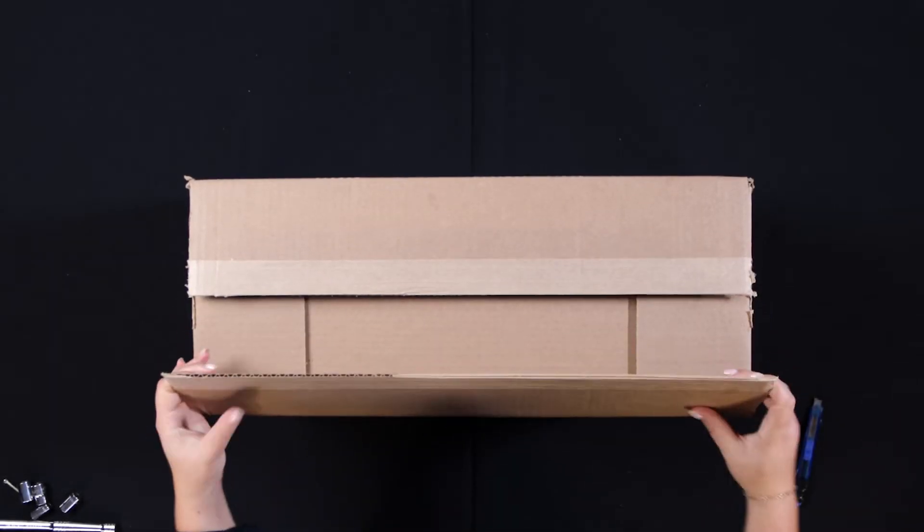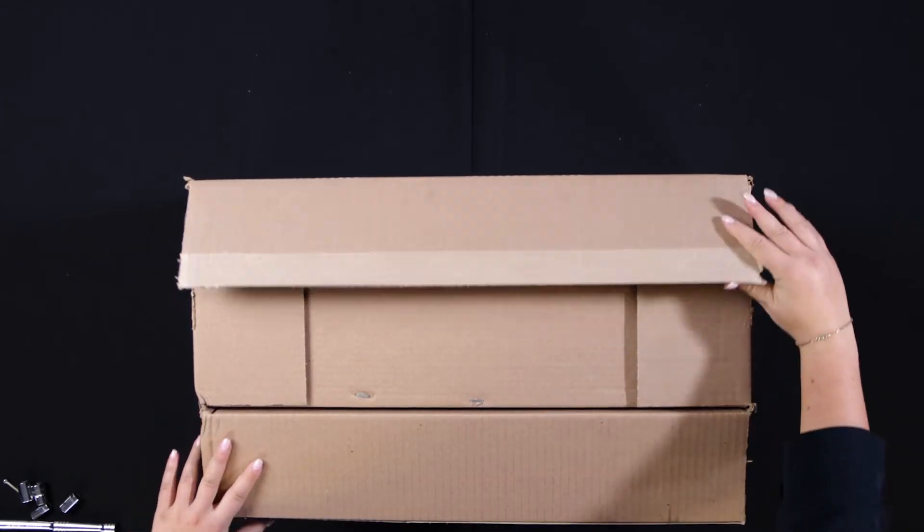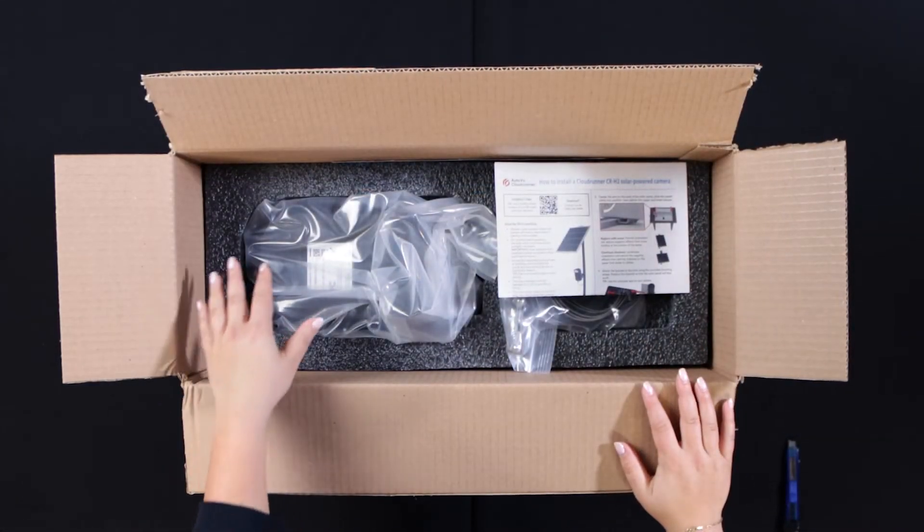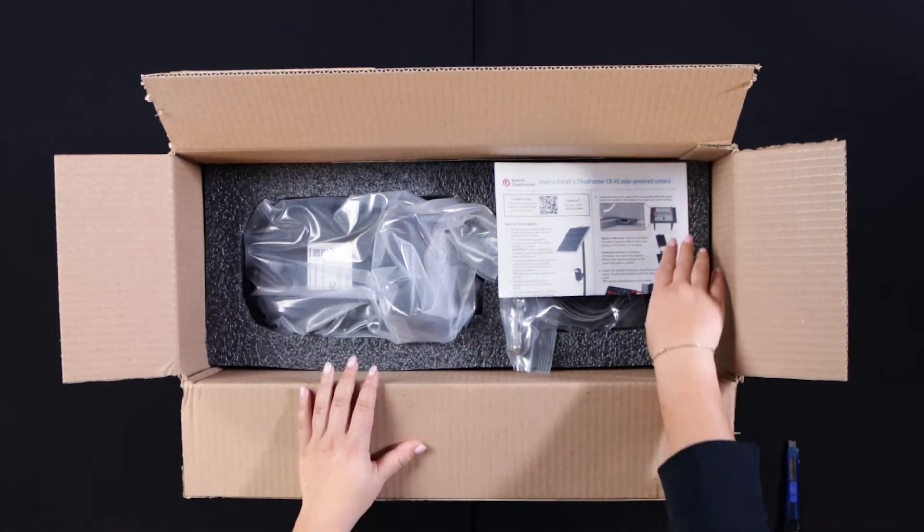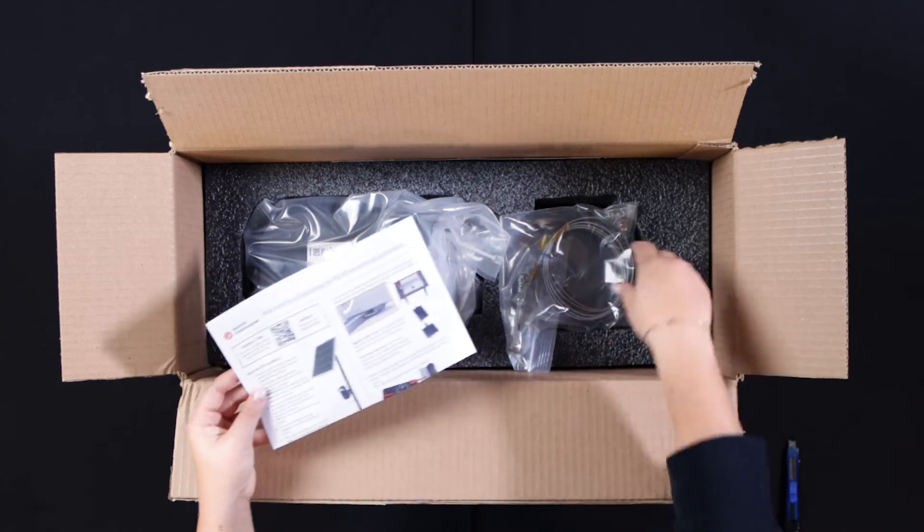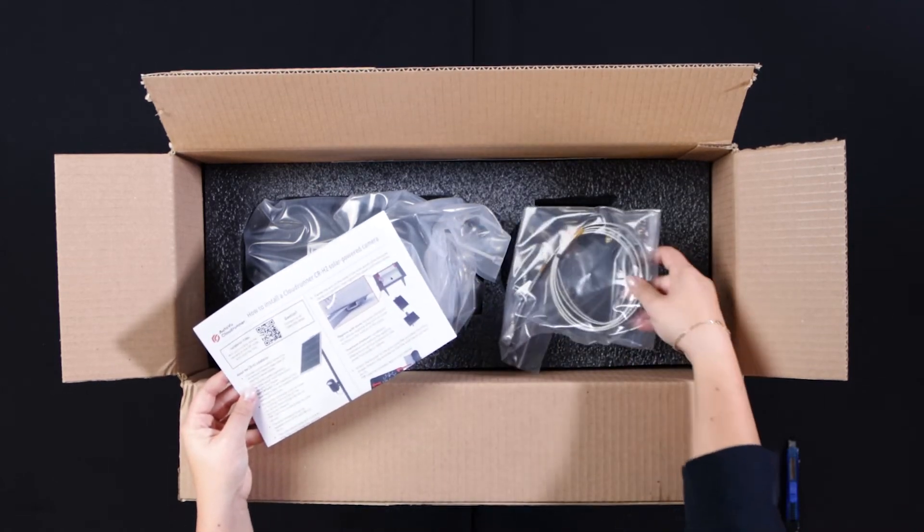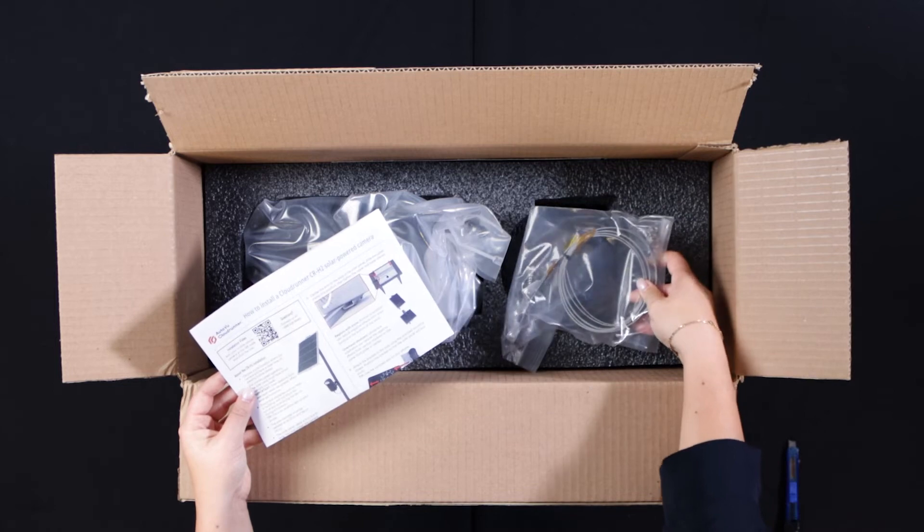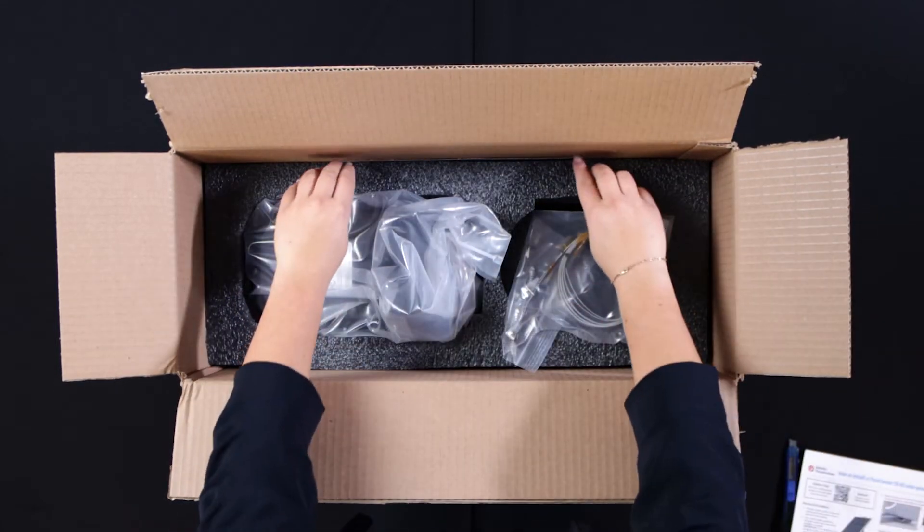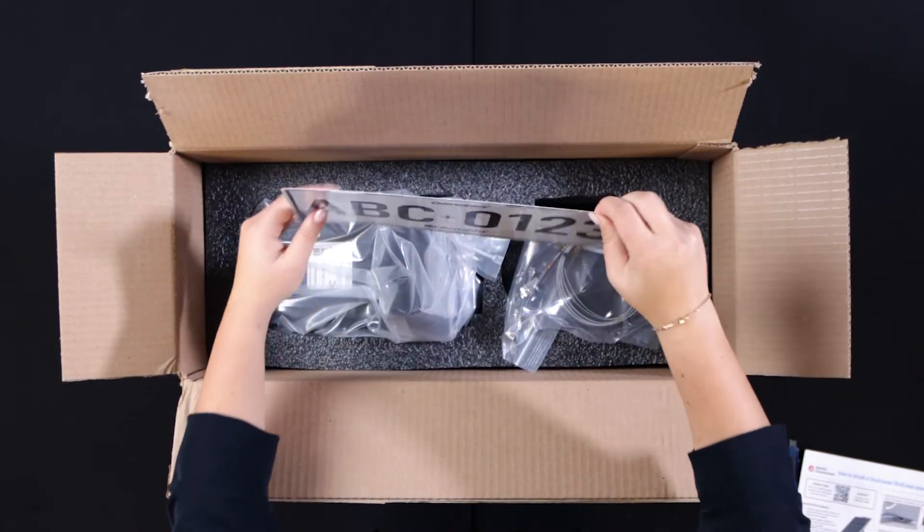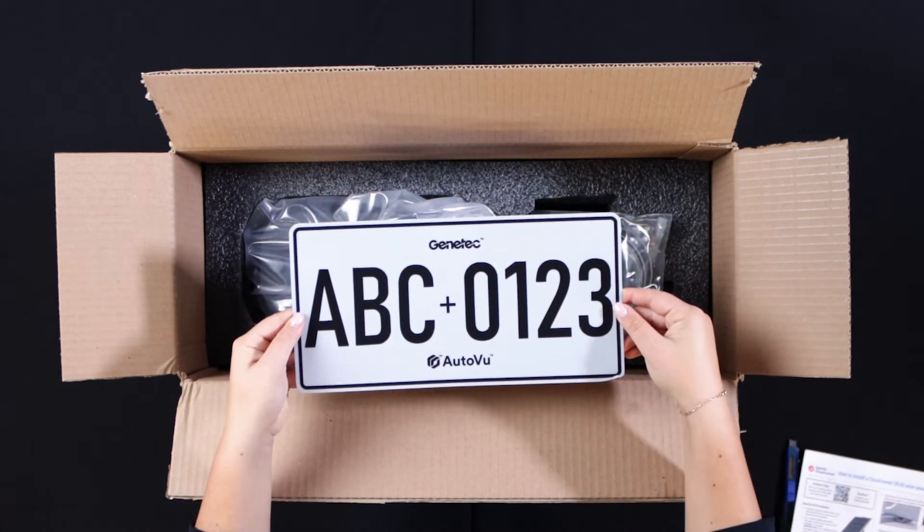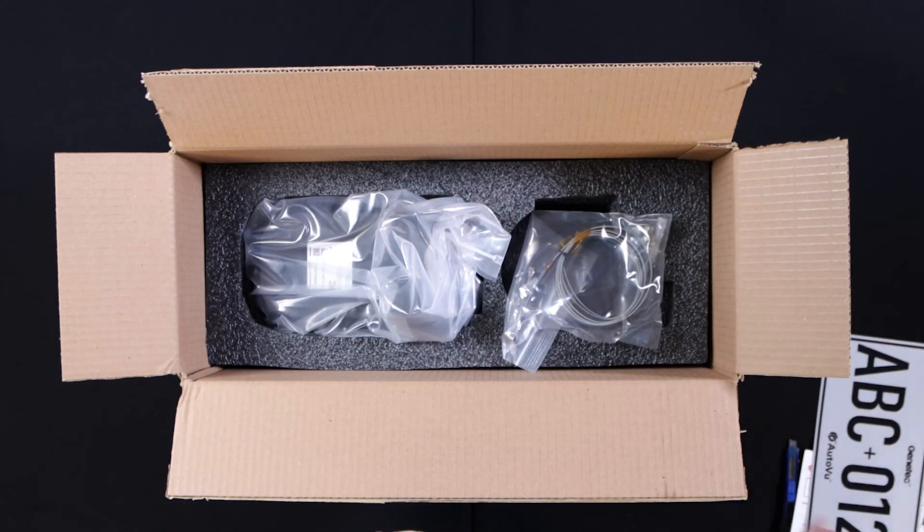The first thing that stands out when we open box number one is the CR-H2 camera. As we can see, the camera is placed within a protective package which is shaped around the camera to ensure absolute safety during shipping. Alongside the camera, we also have the mounting bracket, bolts, mounting straps, an installation instruction document, as well as a reflective target license plate that will be used for remote zoom and focus.